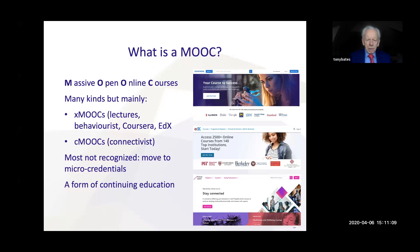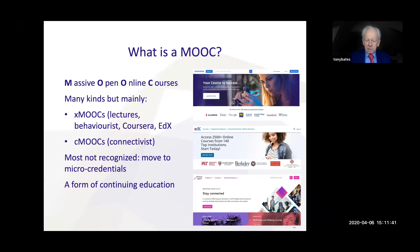There has been a move in recent years toward micro-credentials, giving small recognition in the form of badges for MOOCs, and one or two institutions have enabled their MOOCs to be part of first-year courses. Basically, MOOCs are a form of continuing education and a very valuable form of it. The three main providers are Coursera, edX, and FutureLearn, but there are also many sites in China, India, and elsewhere, so MOOCs have spread on a global basis.